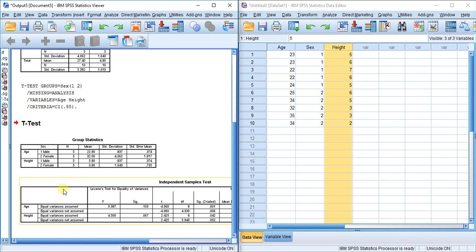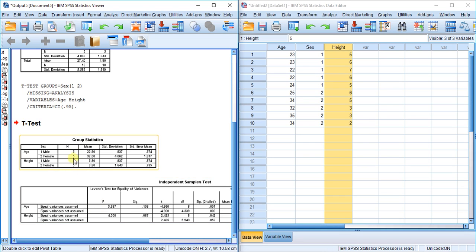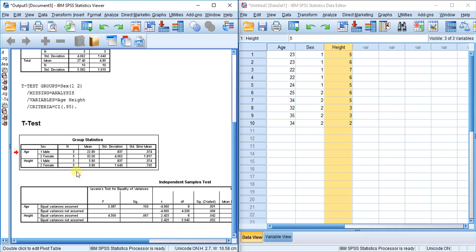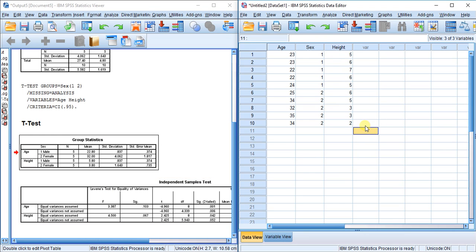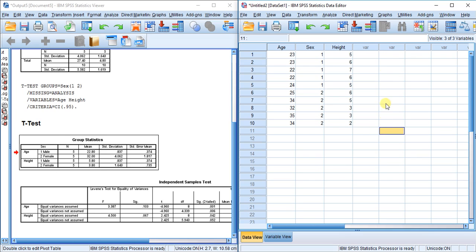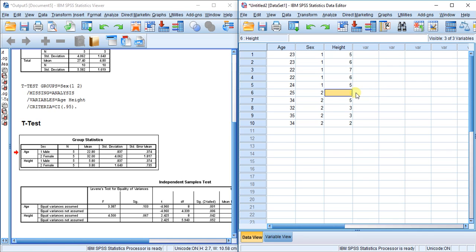Let's look at this column right here, the n value. Five males, five females for the age test, and five males and five females for the height test. We have no missing data, so everything's good. Now let me delete this data value right here.